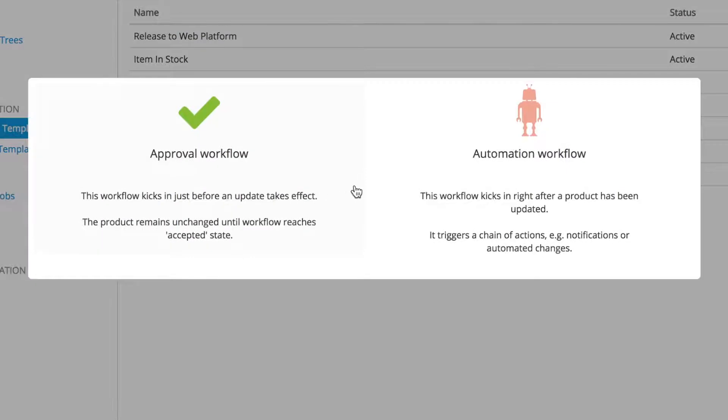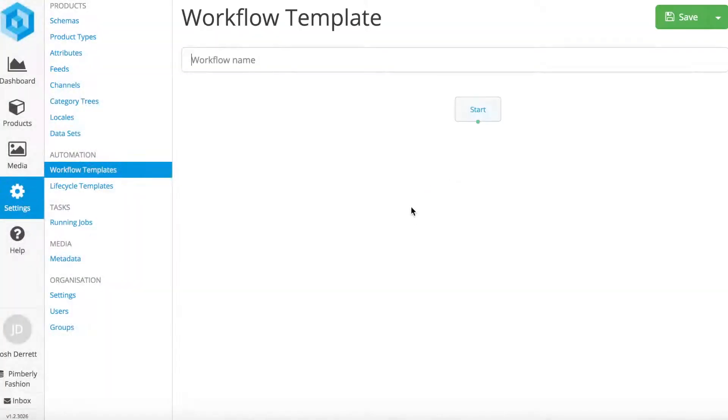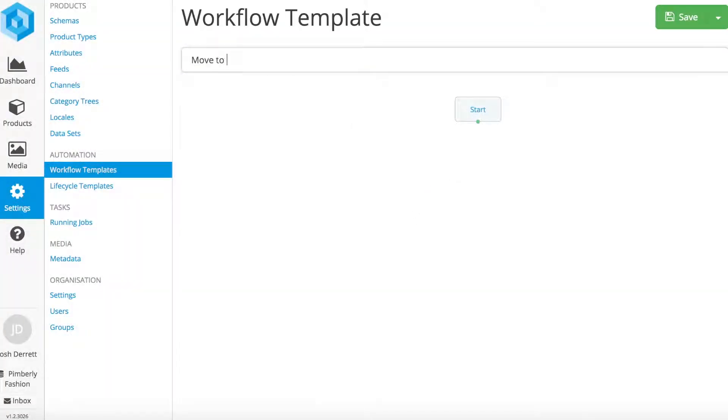Workflows take just minutes to set up with the intuitive drag-and-drop interface. Everything is totally customizable.